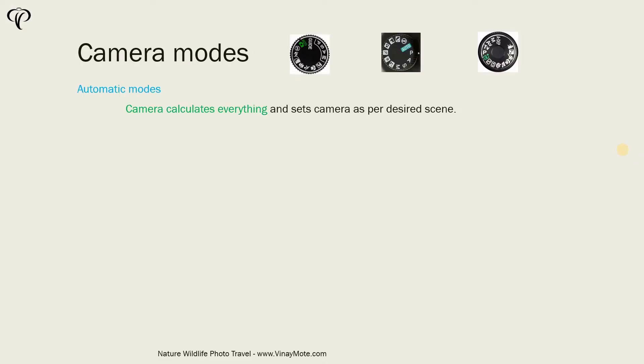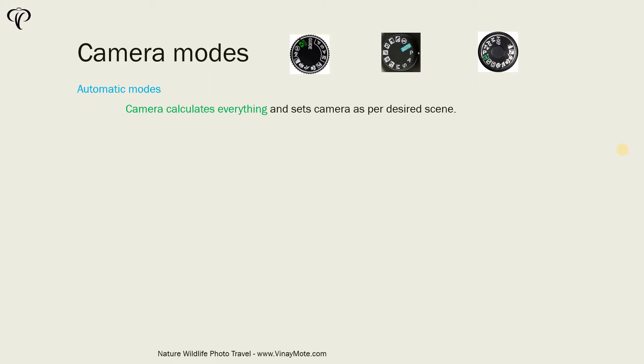So in automatic modes, camera calculates everything and sets camera as per desired scene. You just need to select the scene. Mostly point-and-shoot and other cameras have all these different scenes and then camera selects all the settings for you. You don't need to do anything. You just need to concentrate on getting the photo.